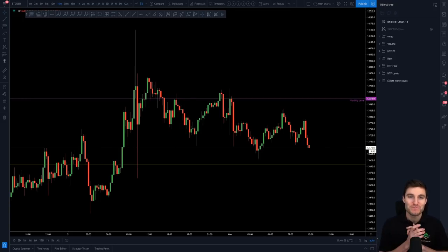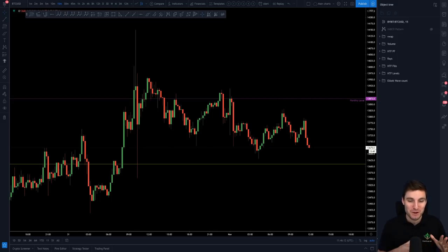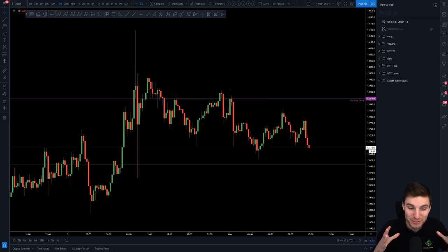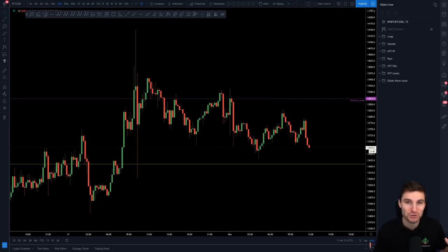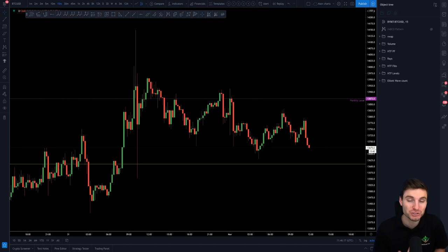Good morning everybody. I hope that you are doing very well and welcome to today's cryptocurrency technical analysis where we're going to be going through the local chart here to begin with on Bitcoin, then moving on to a bit of a more swing trader's perspective.